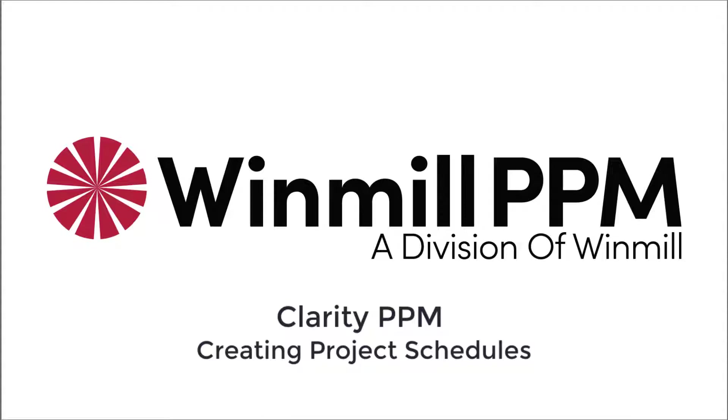Hello, everyone. In this video, Windmill Software will demonstrate how to create project schedules in Clarity PPM.